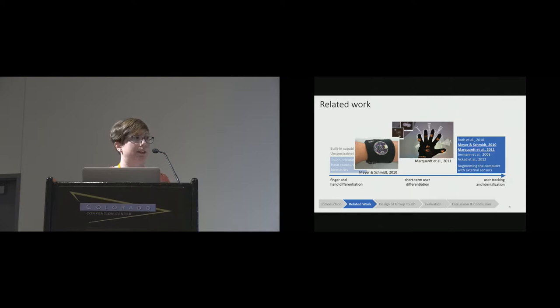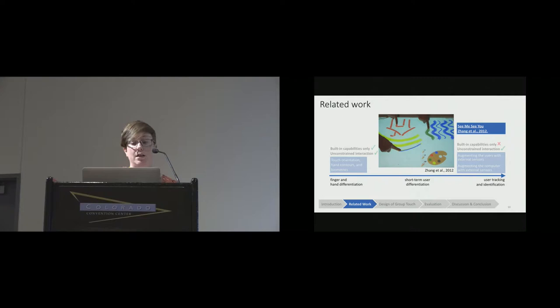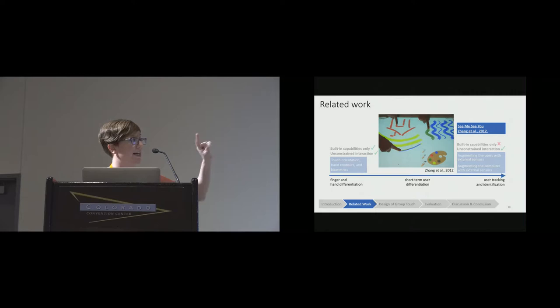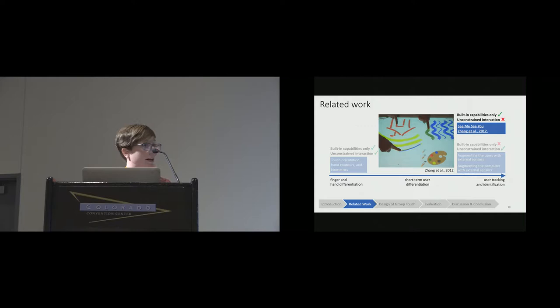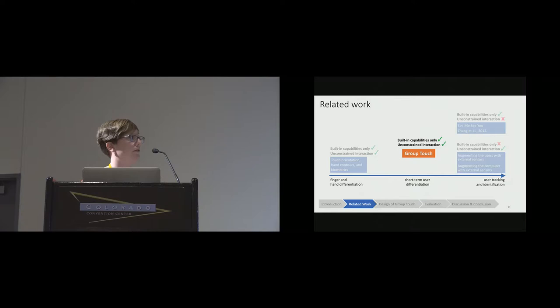Finally, we have SMECU. This approach is able to match touches to users using only the built-in capabilities of the hardware. It's very accurate and would be promising in classrooms, except if you notice in the image, everybody has their hand in this position, and it's actually a requirement of the approach that people touch with their index fingers. For that reason, because it's constraining users, we weren't able to use that. GroupTouch has a slightly different goal as well from those approaches on the far right, in that we're aiming to distinguish among users as they're active but not have that distinction persist for the whole activity.